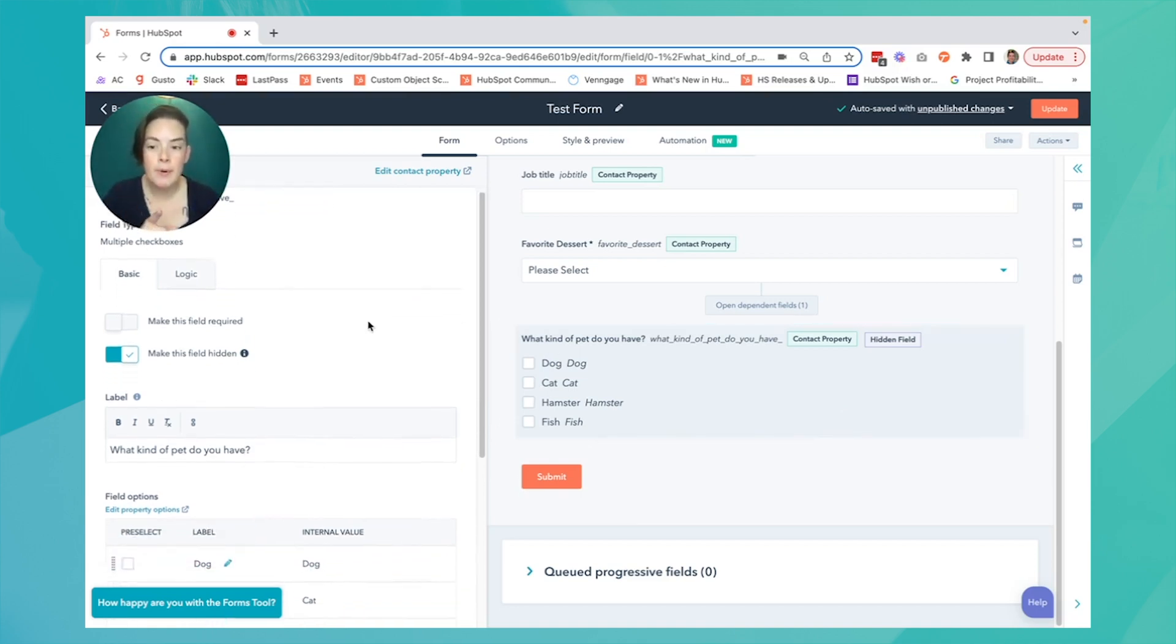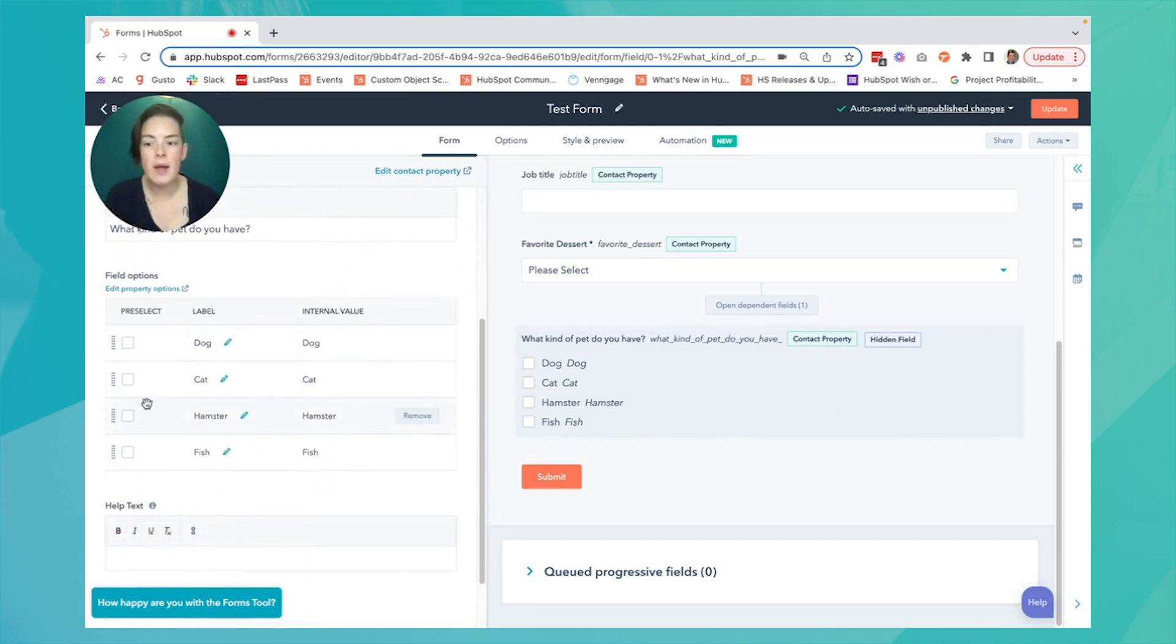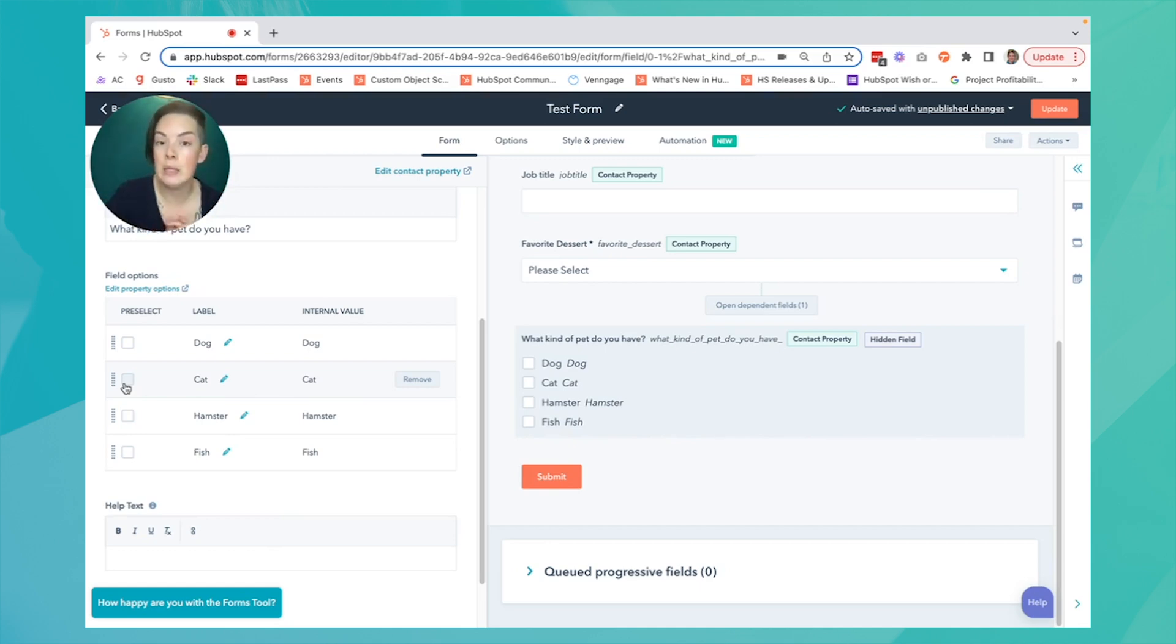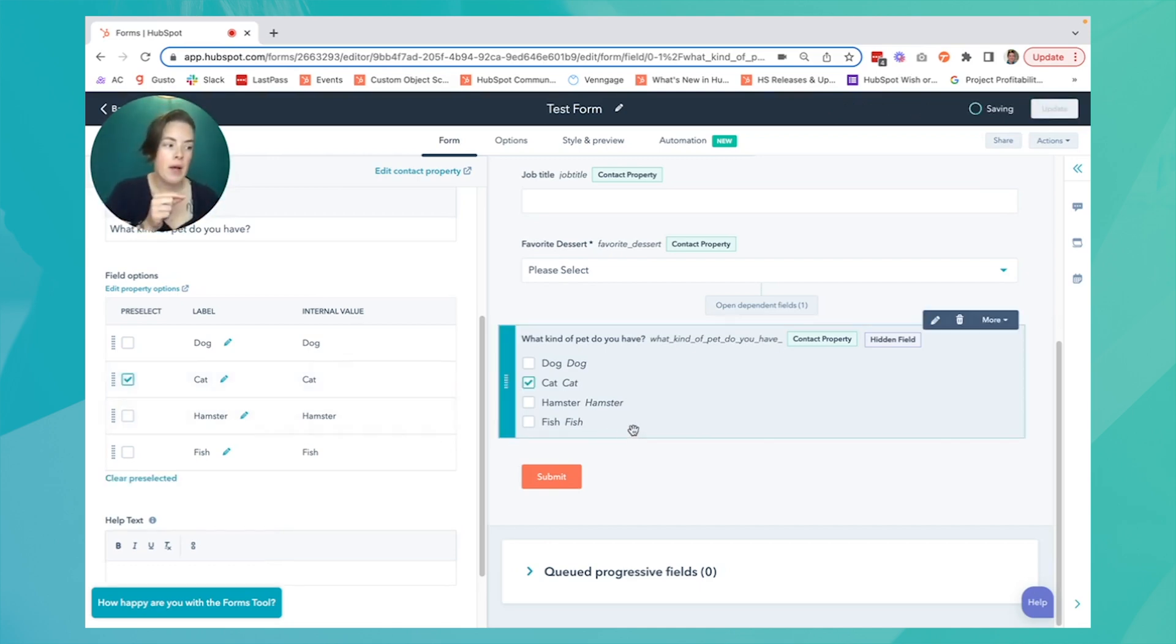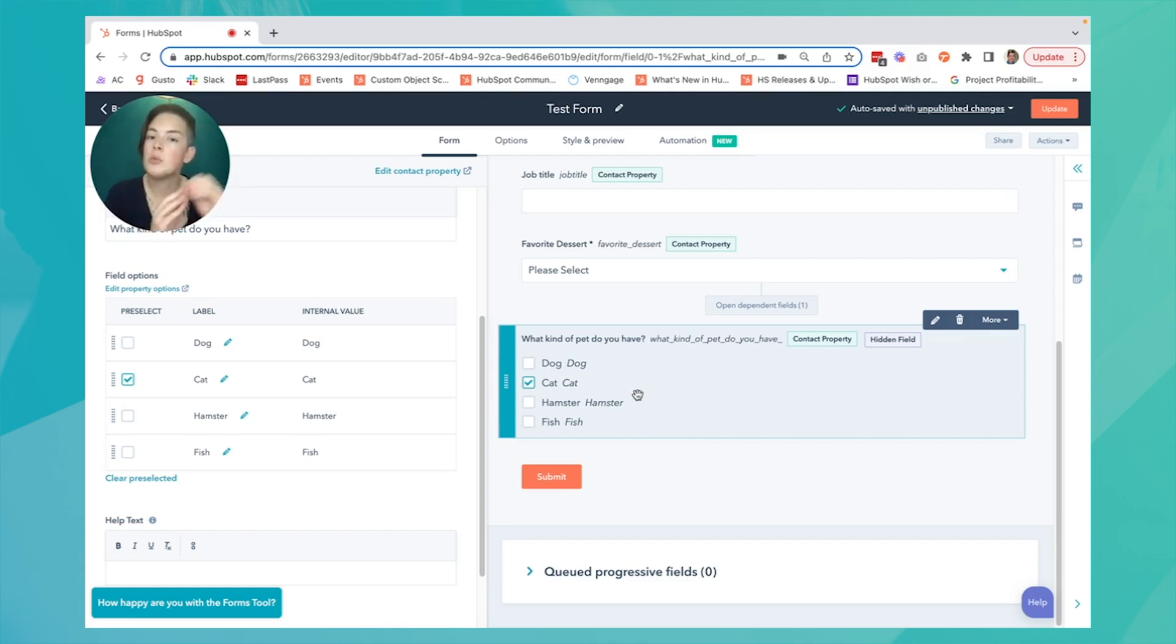So what we have to remember is to scroll down and specify the value we want. In this instance, if my form is on the Cat Lovers R Us landing page, I'm going to specify cat. Now anyone that submits this form, in the background, this information will be appended to their contact record.